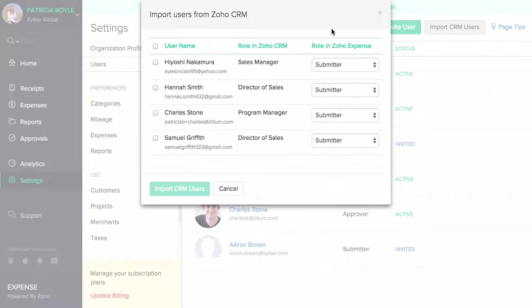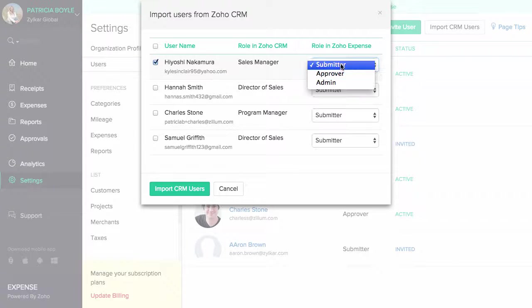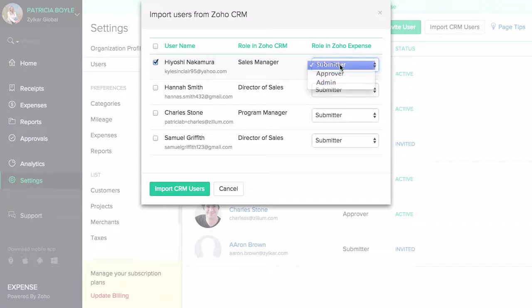If you are a Zoho CRM user, you can import your accounts and contacts into Zoho Expense. You can also bulk import users and assign them roles.